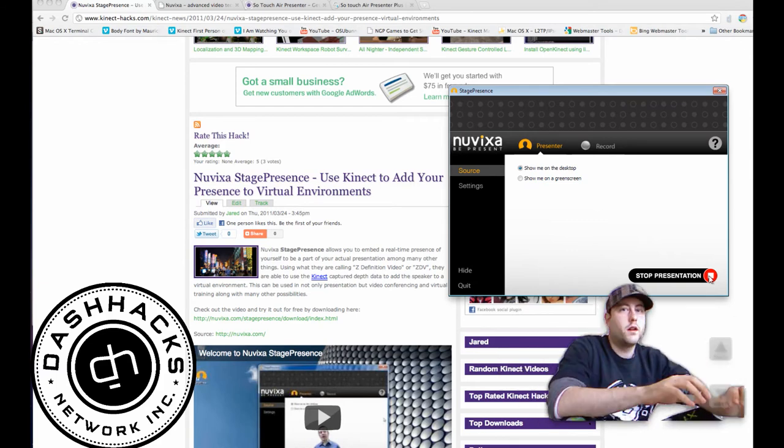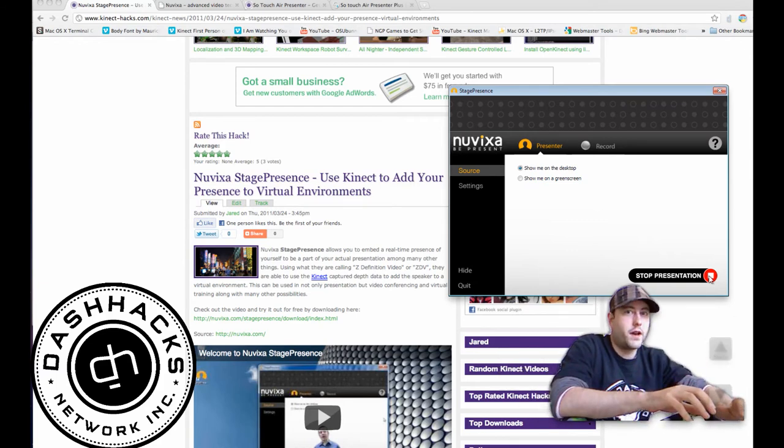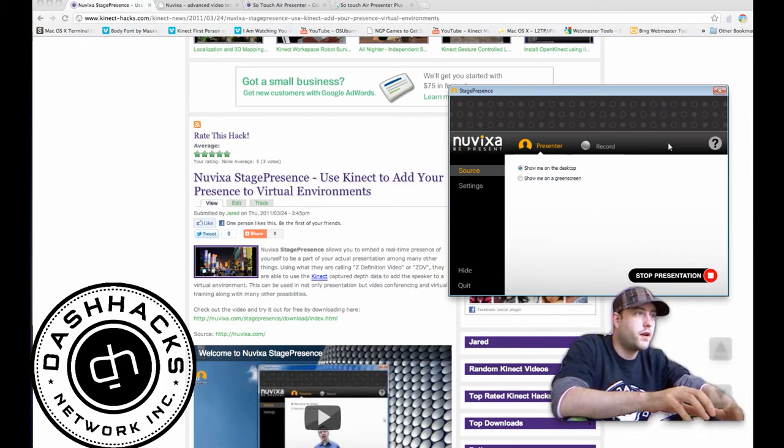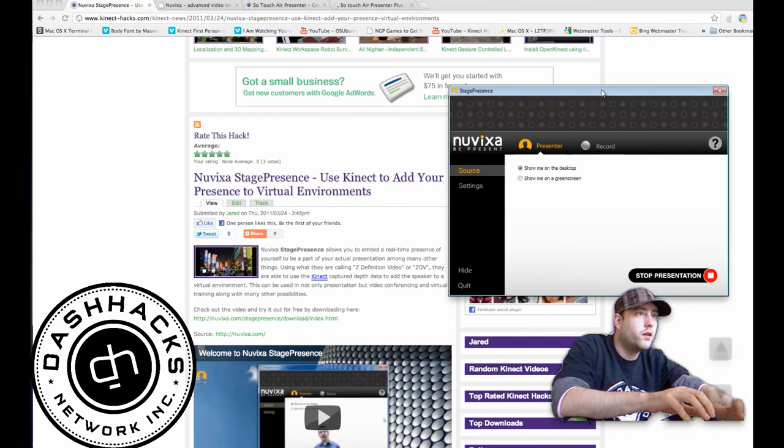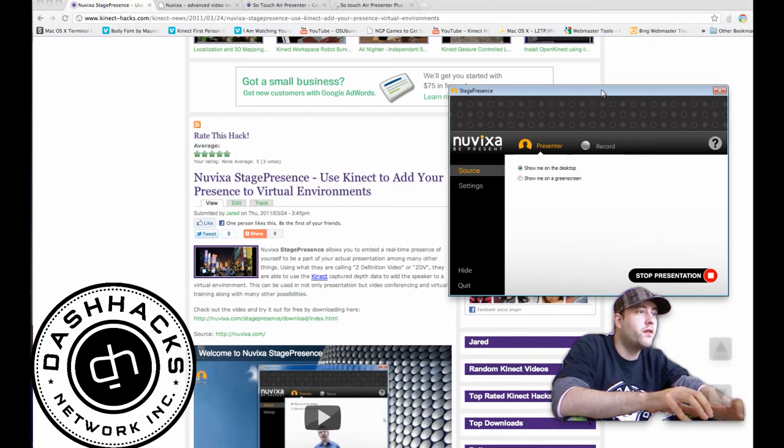Hello, Jared here from connect-hacks.com. I thought I'd share with you guys a quick little presentation of Stage Presence, the software by NuVixa.